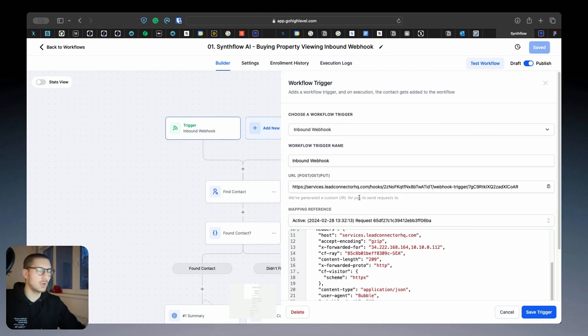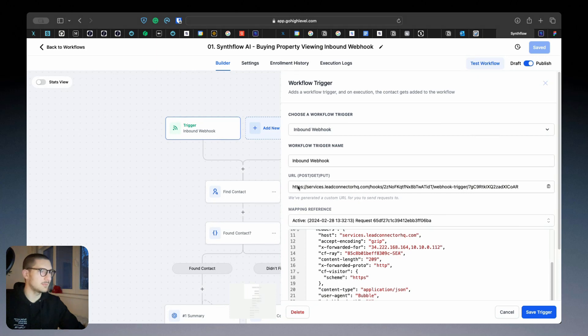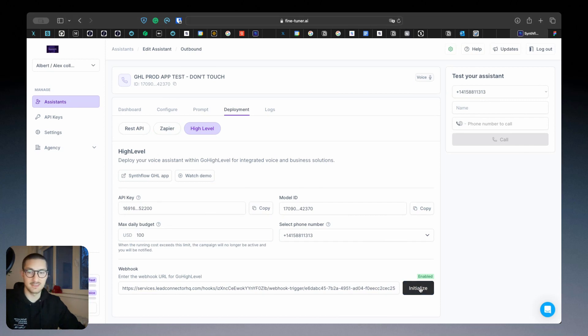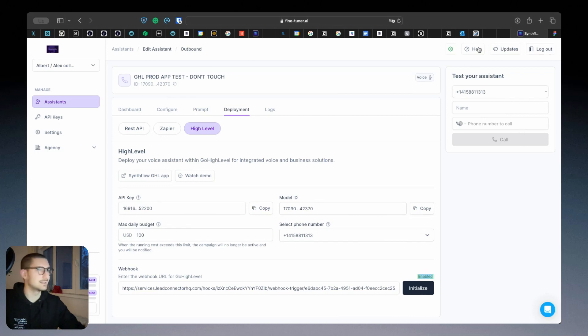Here you have a trigger webhook. This one you have to do manually yourself. You have to come here, copy this, go here, paste it in the webhook and initialize it.